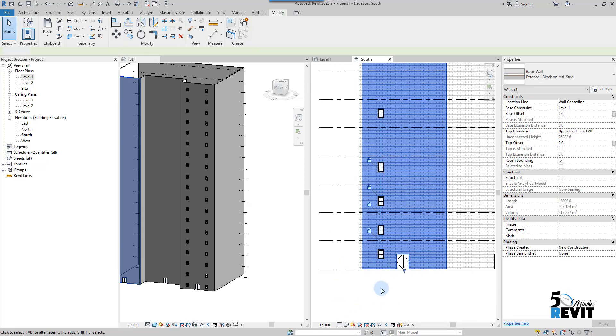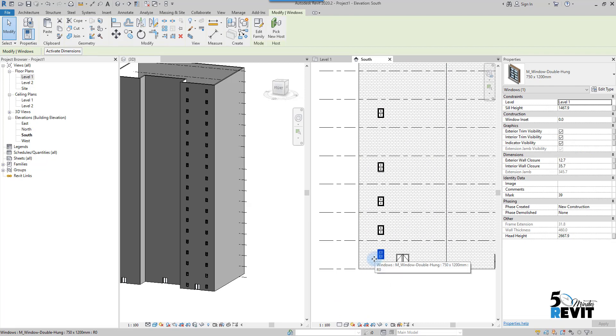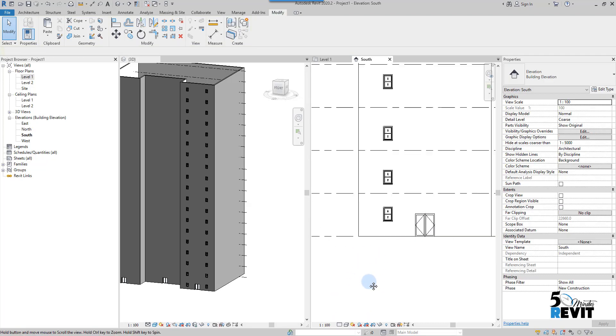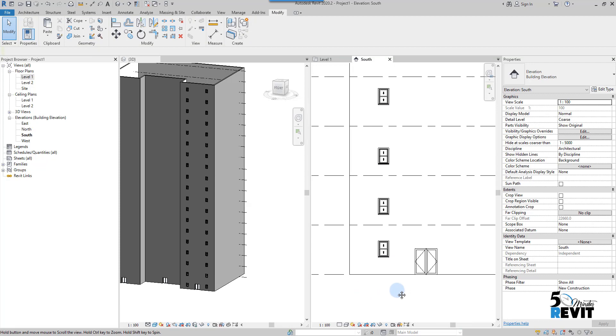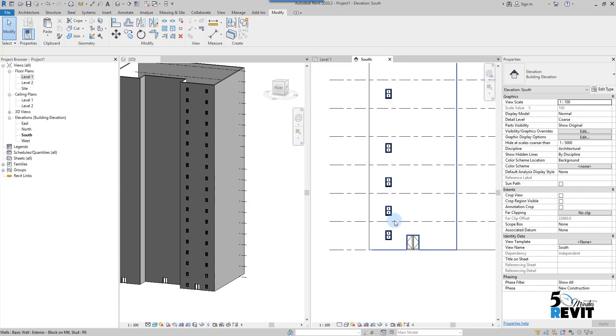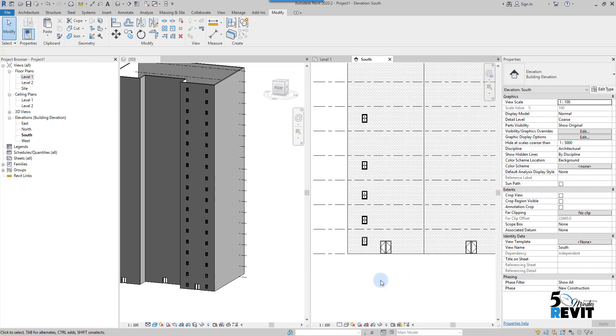Now if I want to move here, I can move it the way I want, all the windows at the same time. I hope this video makes it easy for you to understand align tool and copy to clipboard.